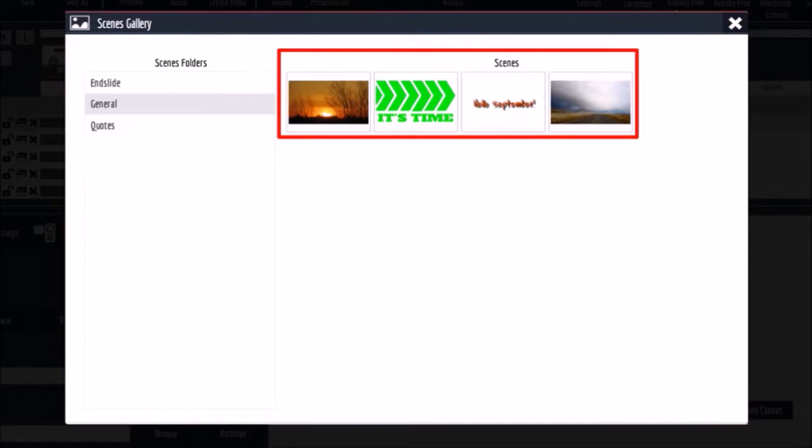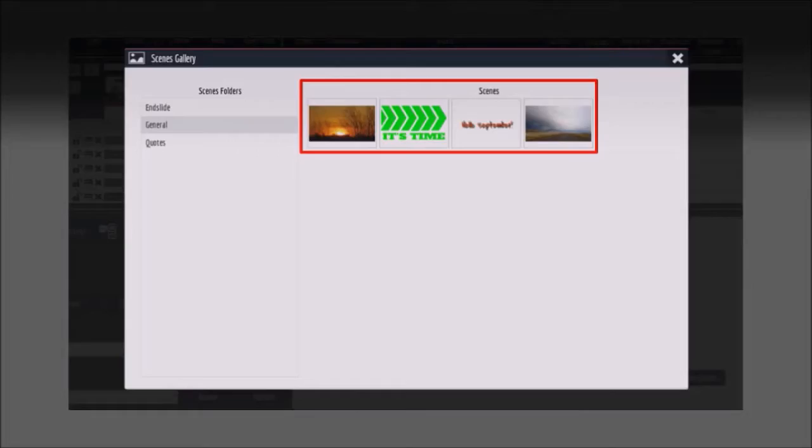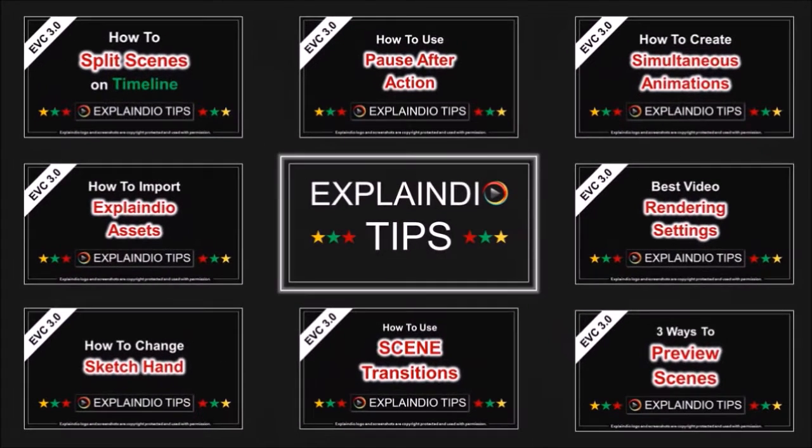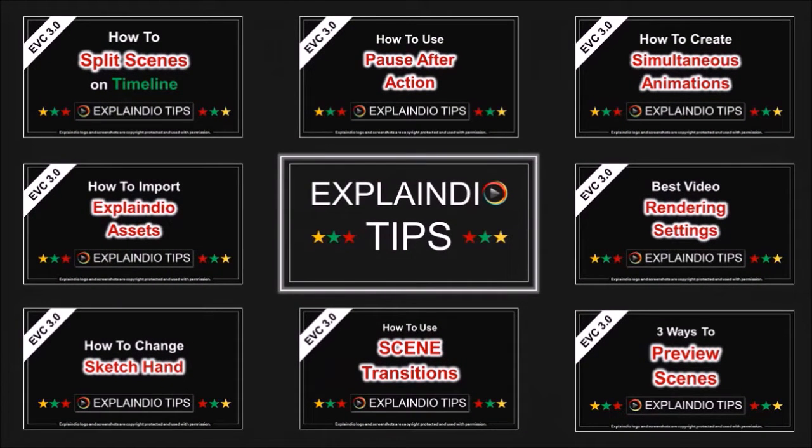But that's pretty much it. Hope you found this tutorial useful. Look for more short videos on Explainedio tips. Thanks for watching!